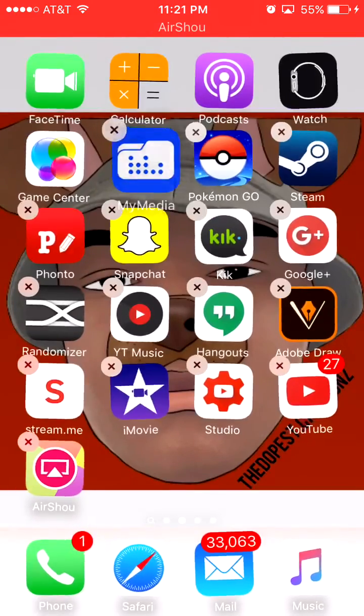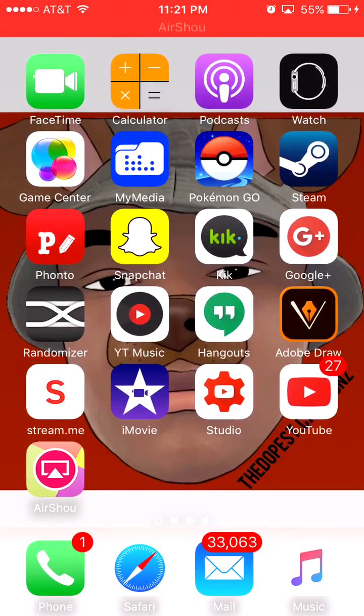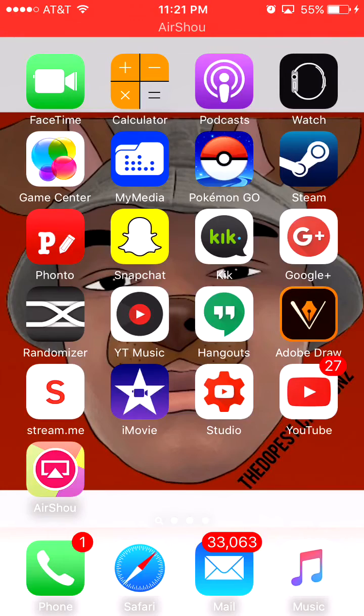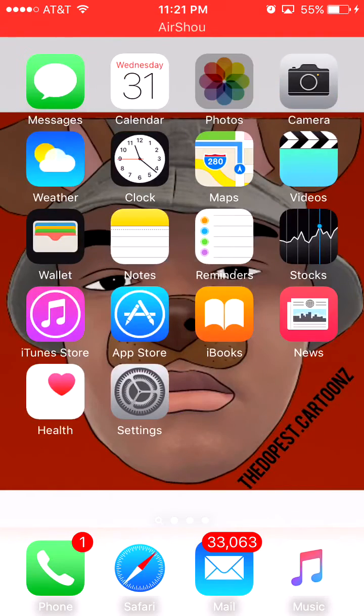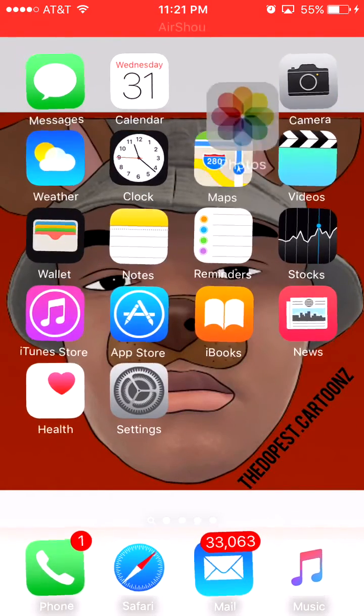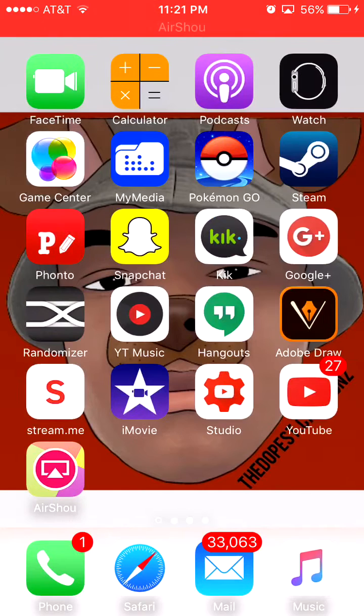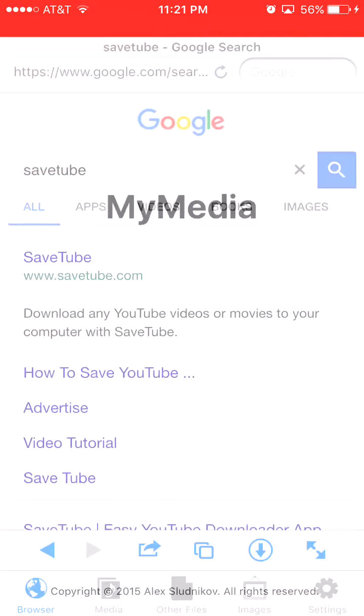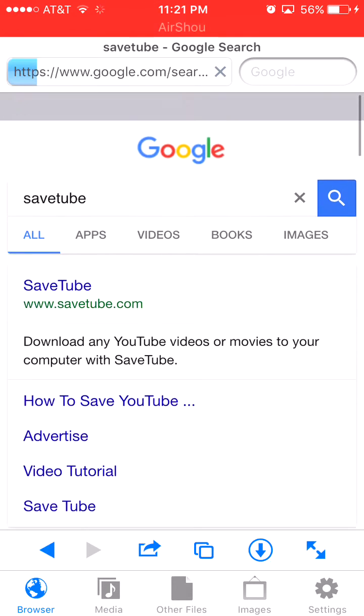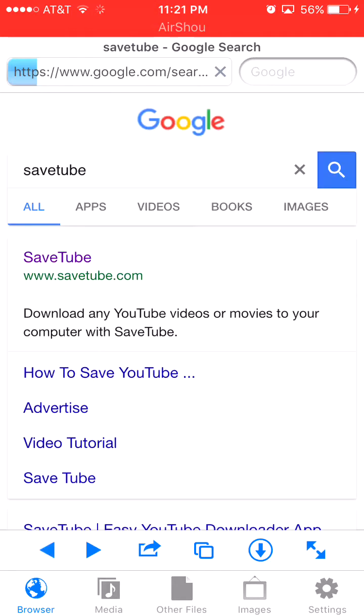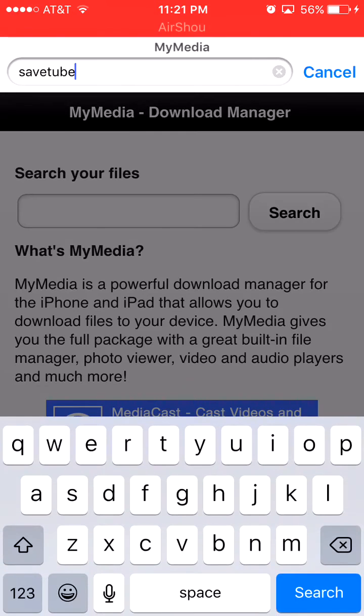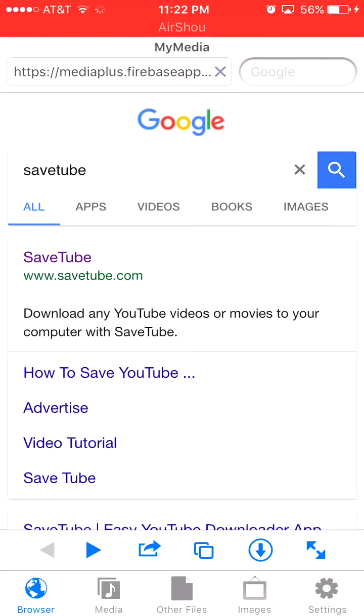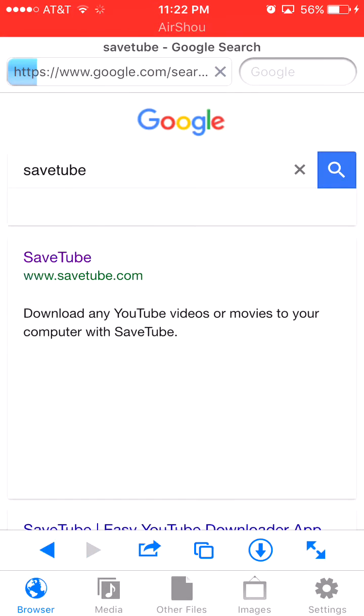All you have to do is download this app called my media. It basically downloads your YouTube videos and saves it to your photos. You open the my media app, look up save tube, click on save tube and go to the website.